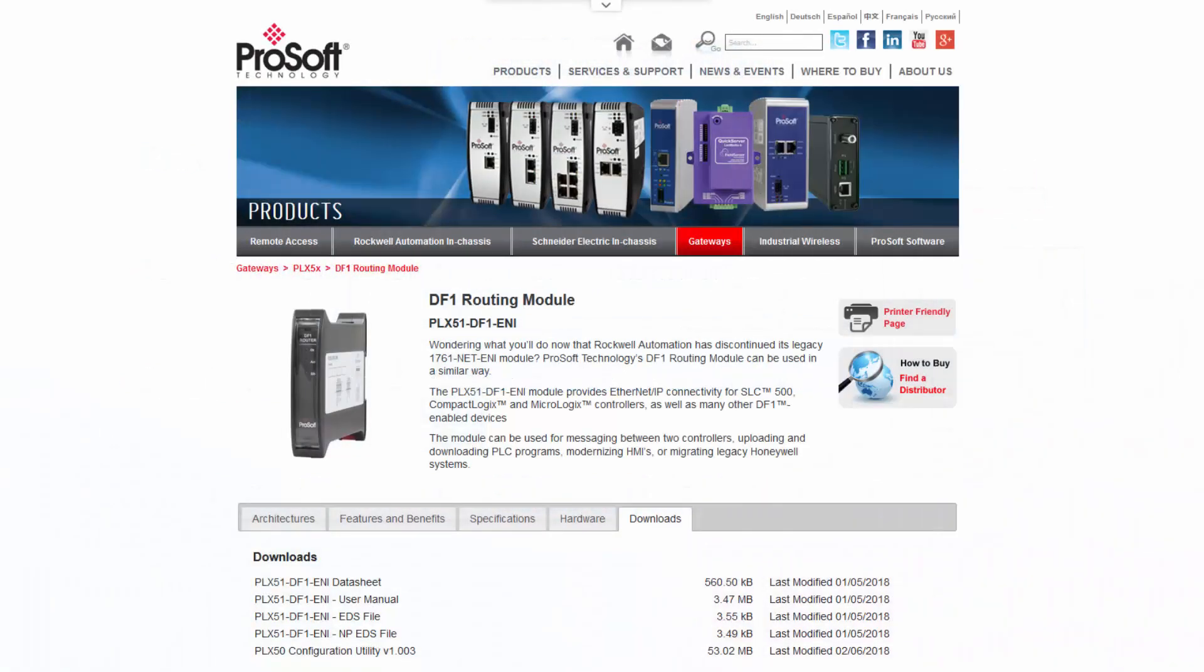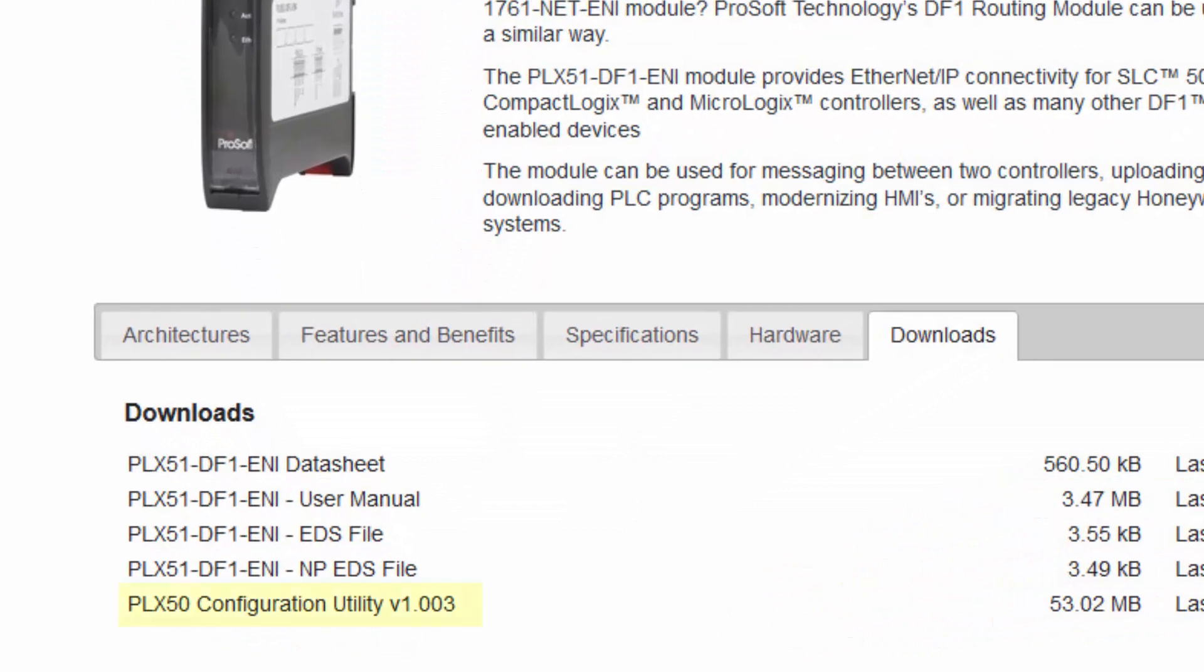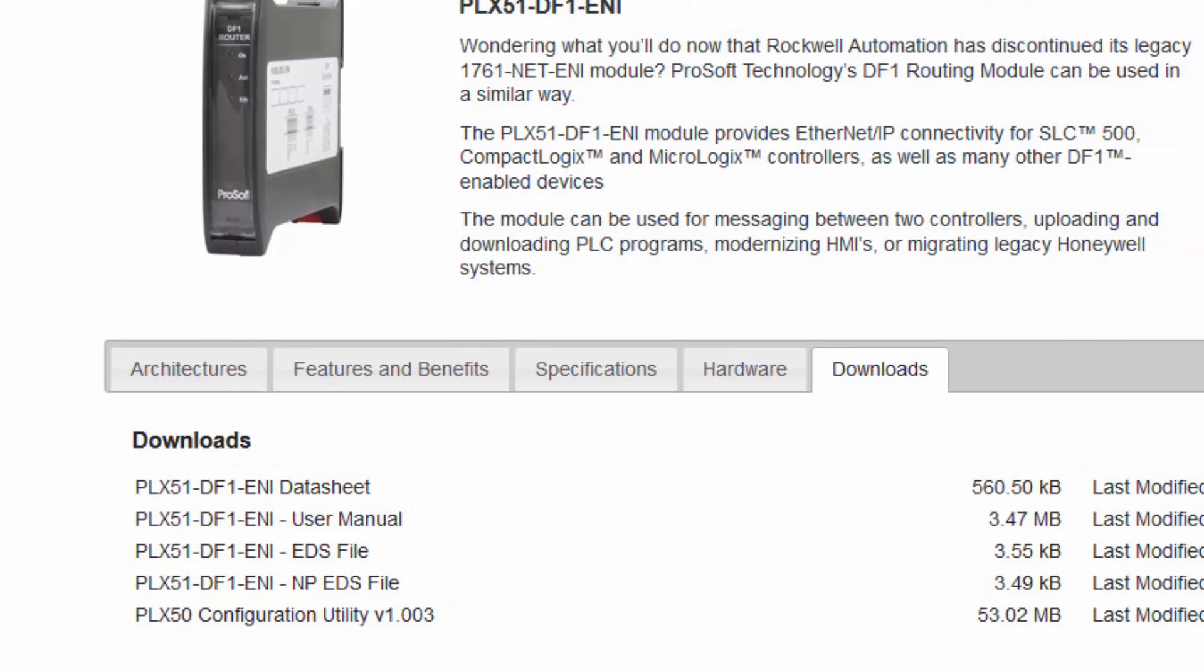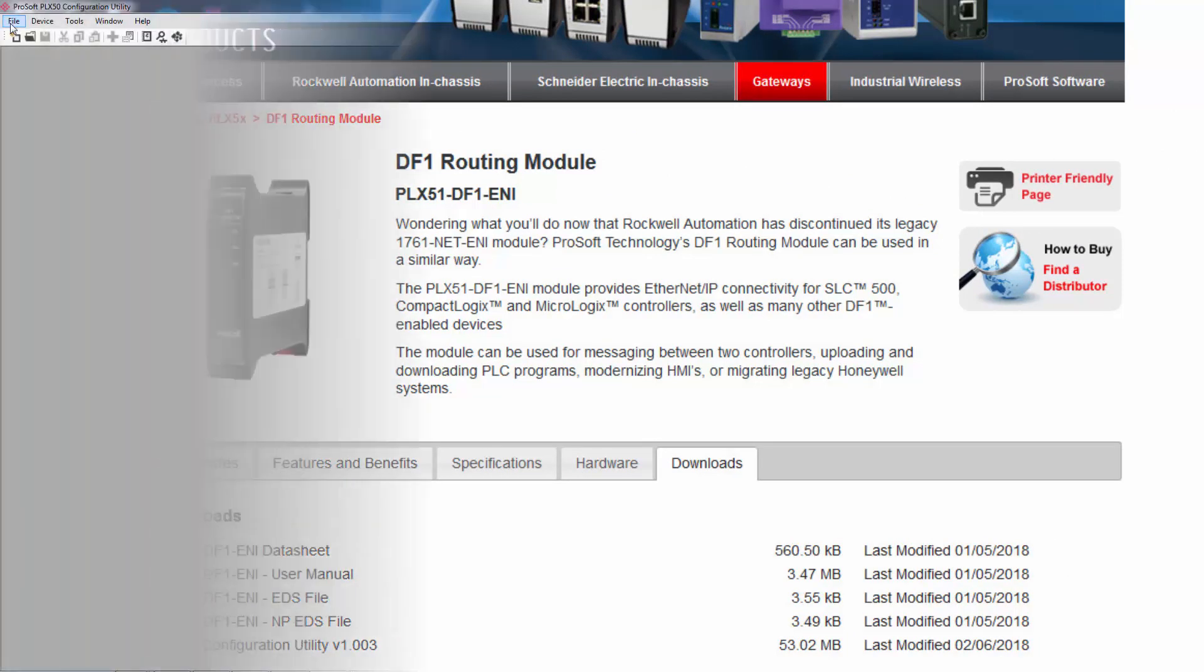The first thing we need to do is download and install the ProSoft PLX50 configuration utility software from the ProSoft Technology website. This is a free application that is used to configure the PLX51 module and will allow you to do all the necessary configurations and mapping to make the module an integral and useful part of your program. Once we have the files downloaded, install the PLX50 configuration utility to your PC by following the prompts. When it's done, we'll open up the configuration utility and open a new project.